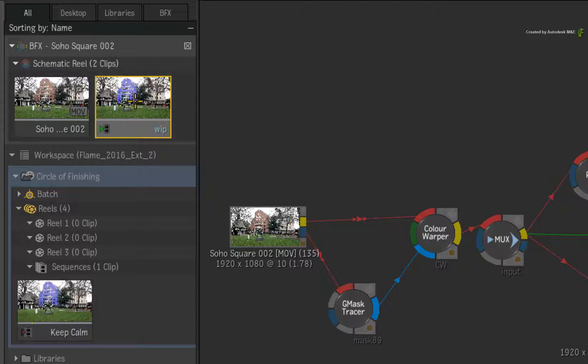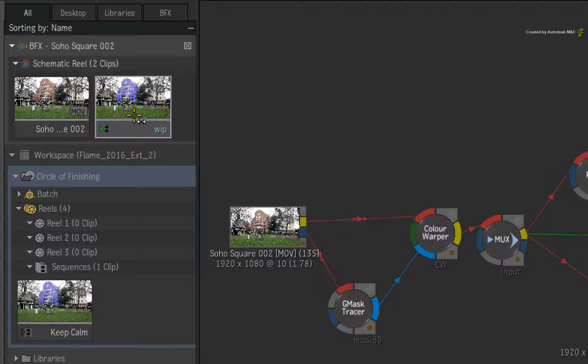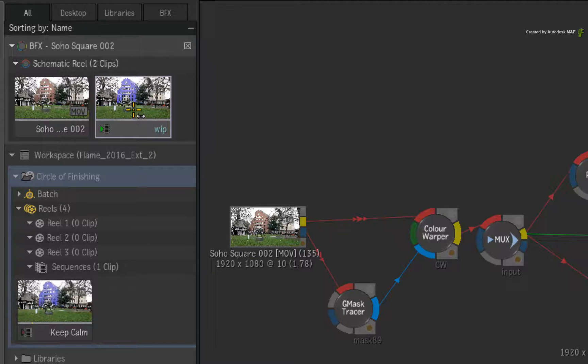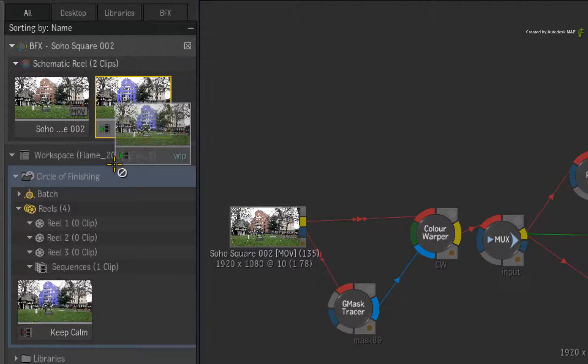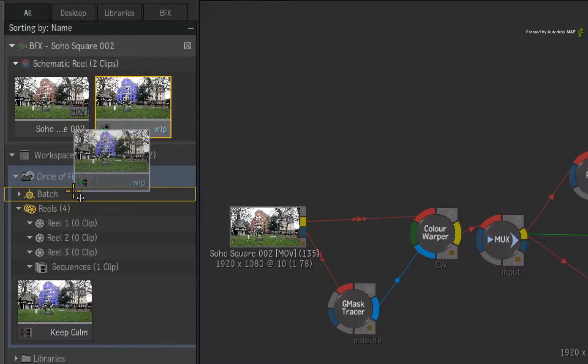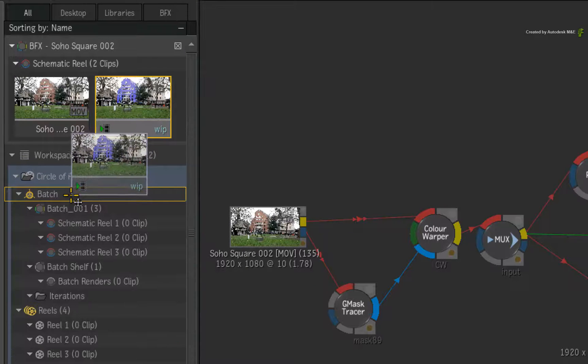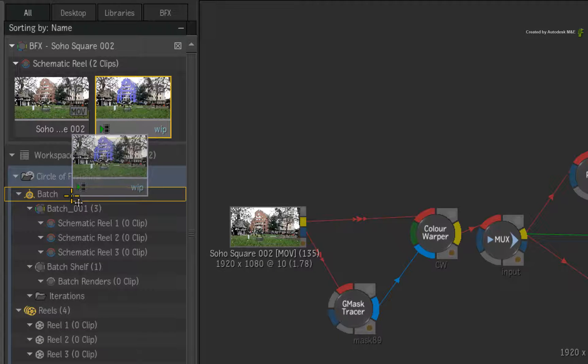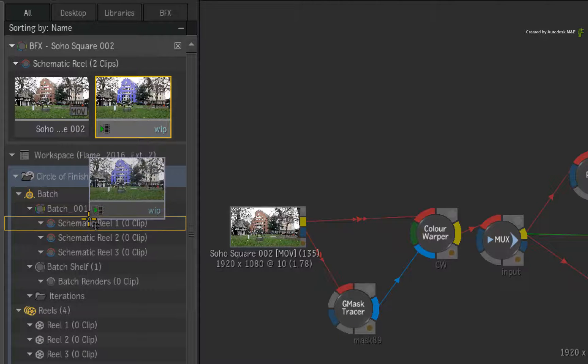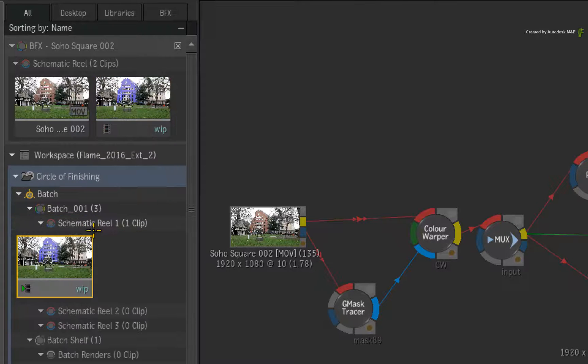When you select the BFX clip in the schematic, it will select it in the Media Panel, but not currently the other way around. So pick up the BFX clip and place it in a schematic reel within the Batch Group. If the Batch Group is collapsed, just hover the clip over the Batch Group until it expands and then you can drop the clip into a schematic reel.